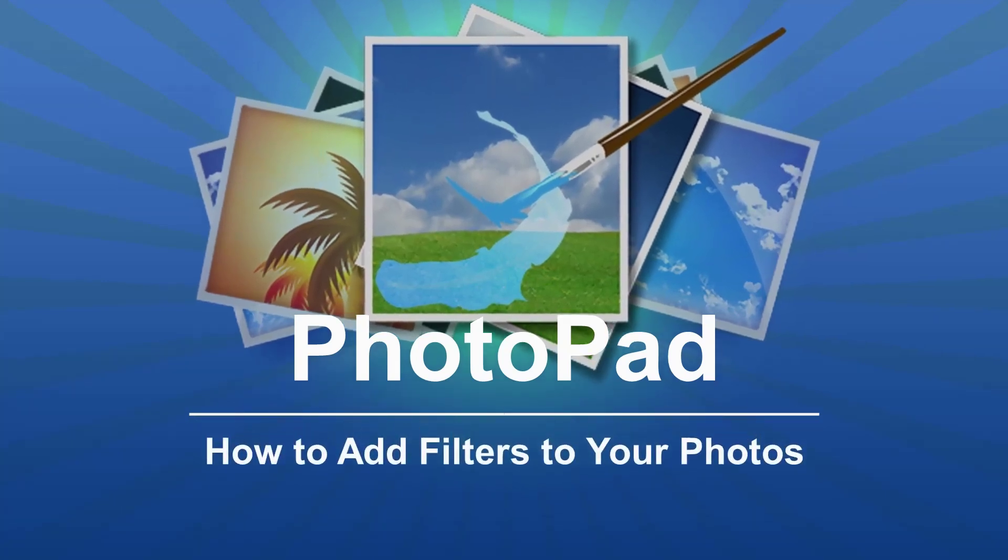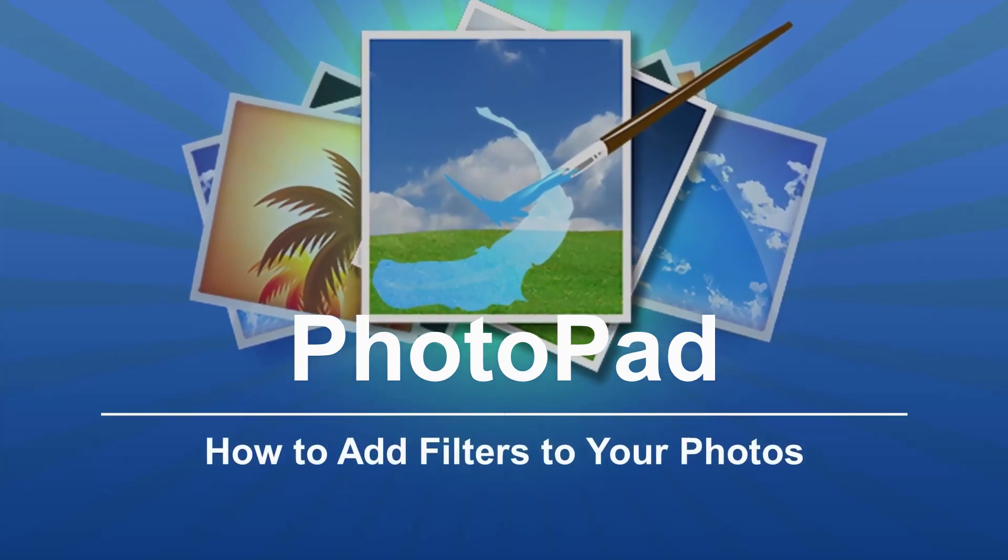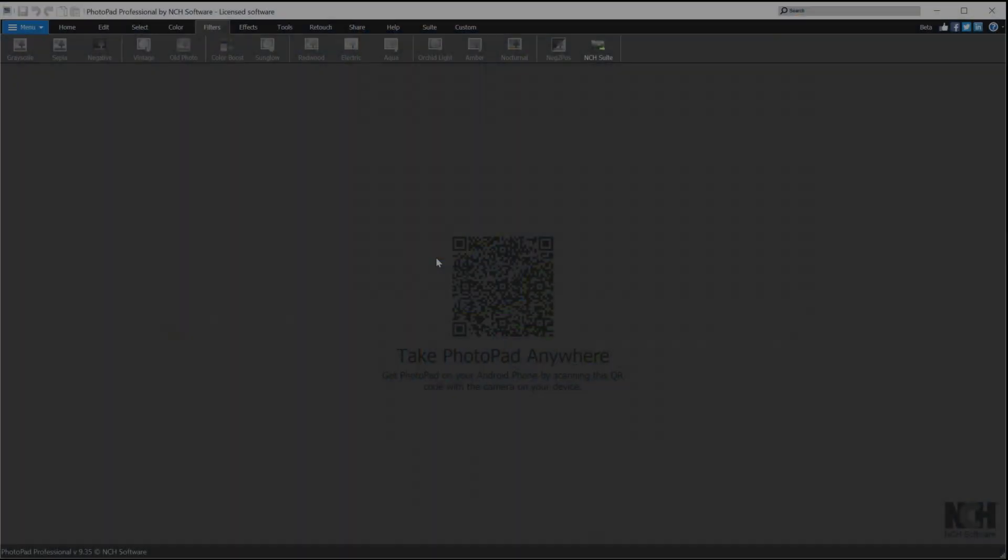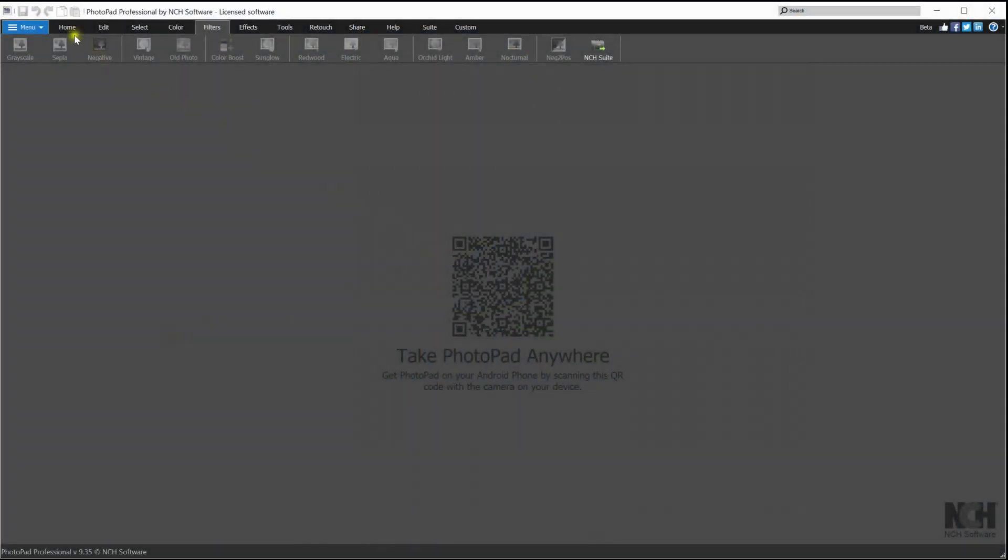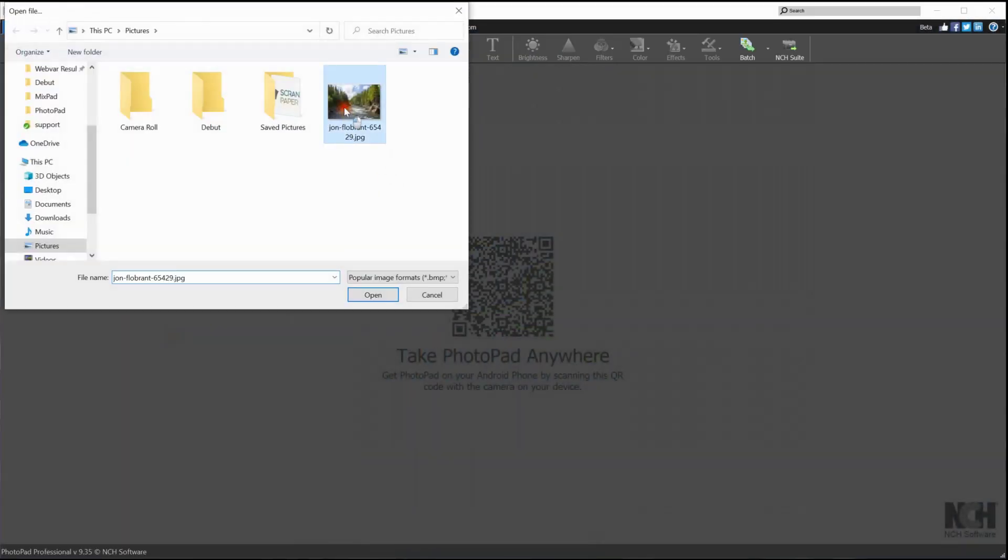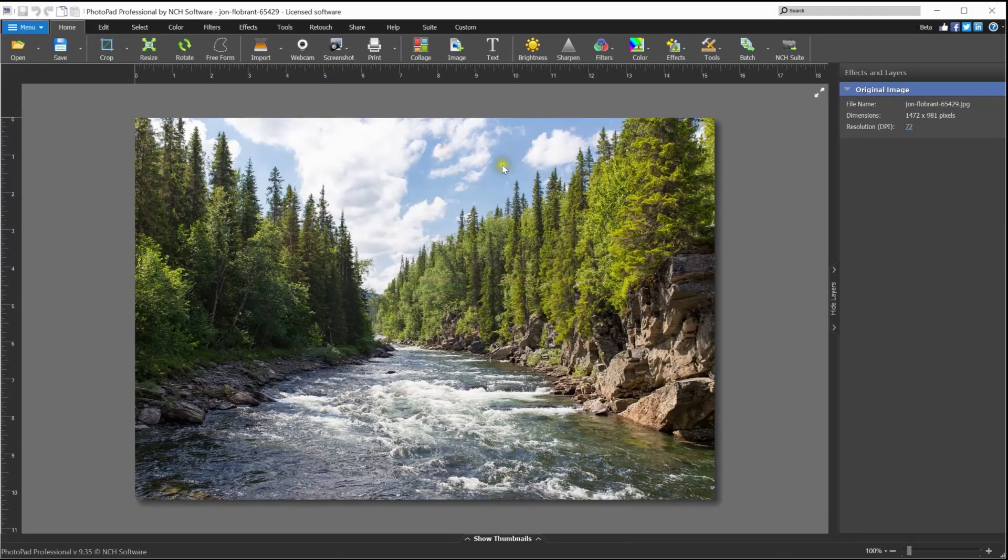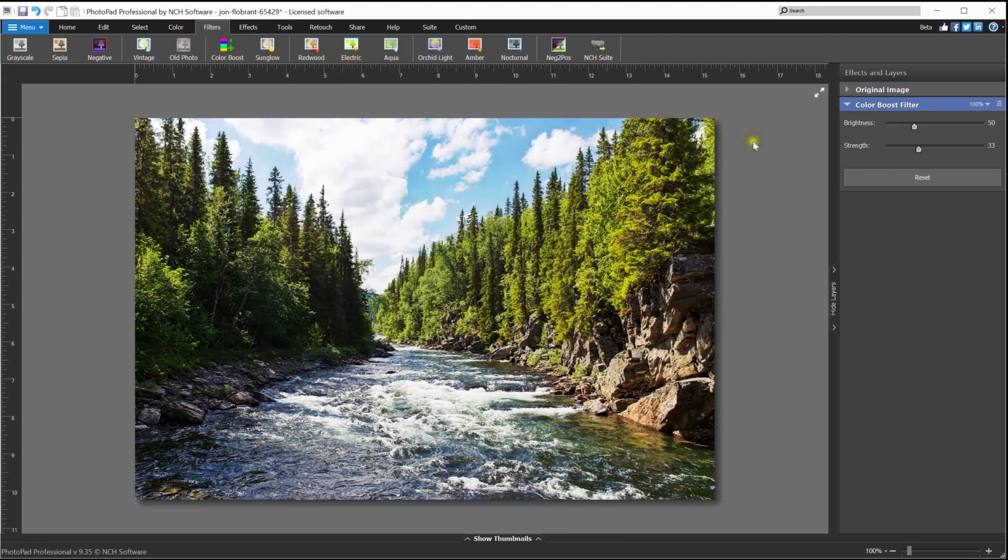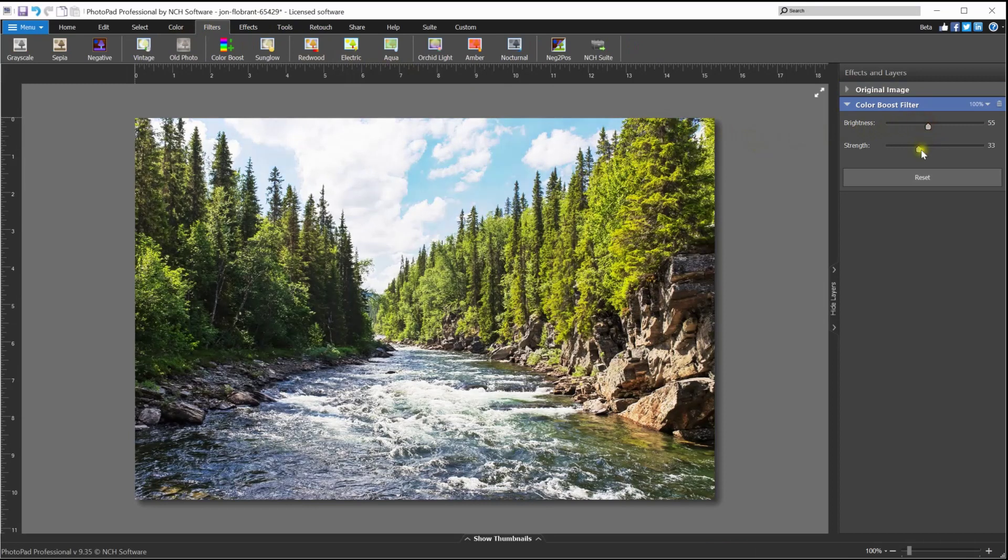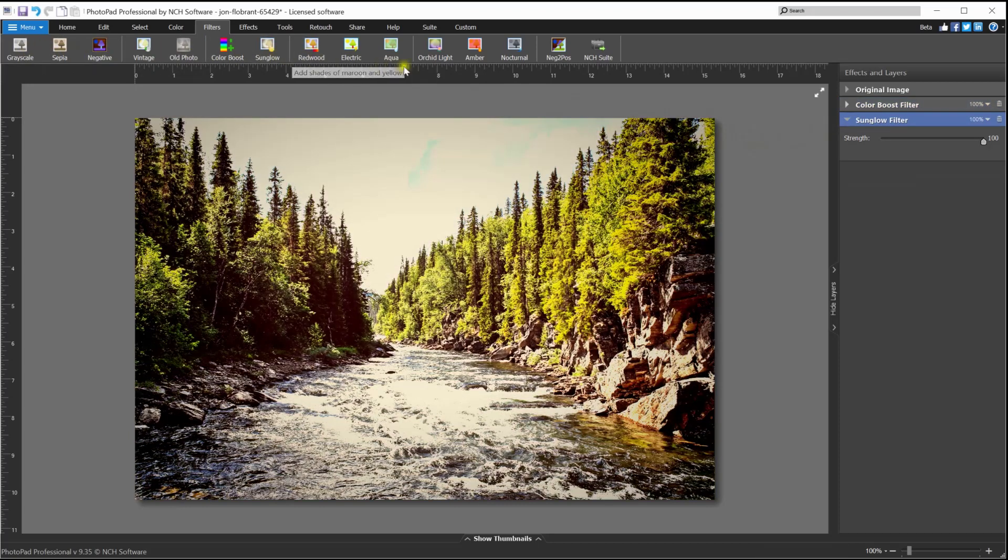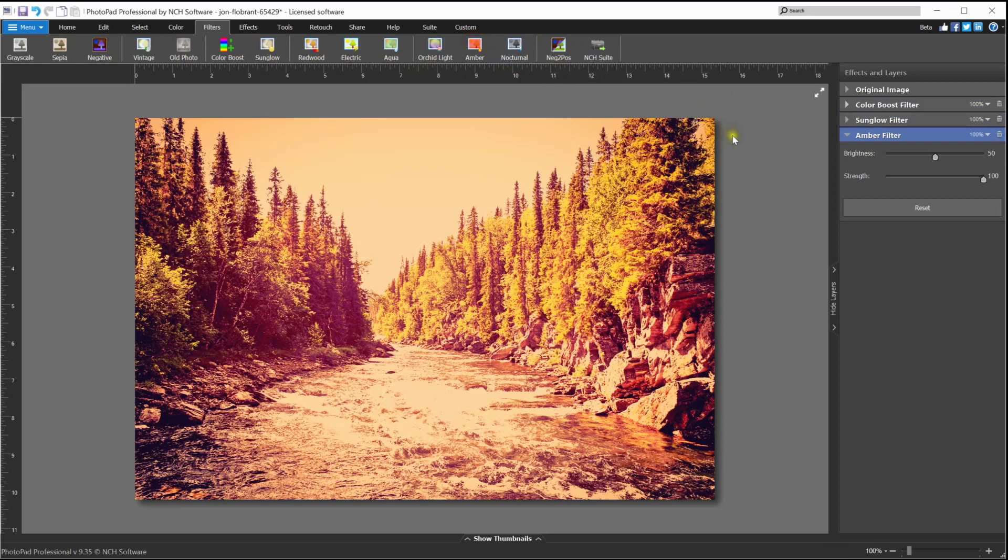How to add filters to your photos: Open your photo in PhotoPad, go to the Filters tab, and click on any filter to add it to your photo. Use the slider on the layers panel to adjust the filter properties. You can add as many filters as you'd like to your photo. Continue watching this tutorial for more details on adding filters on your photos using PhotoPad.